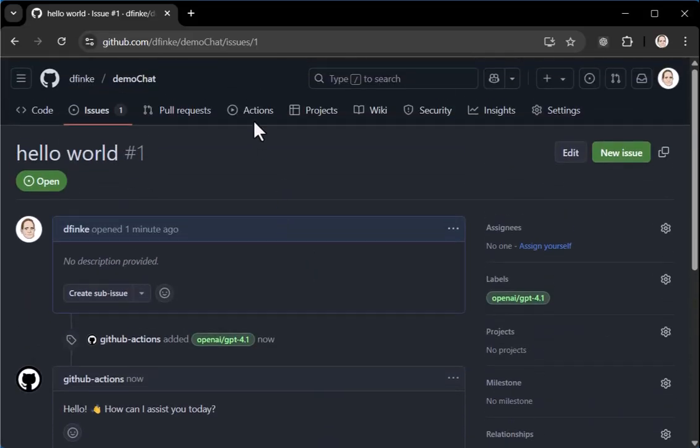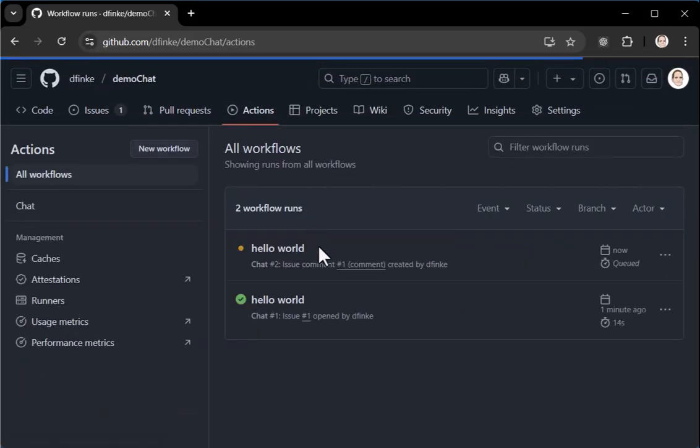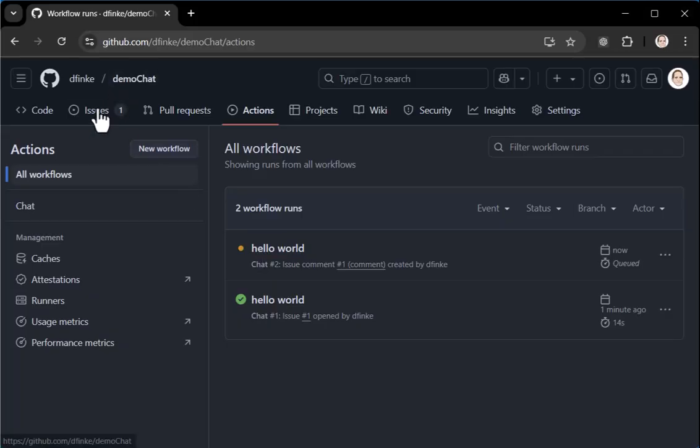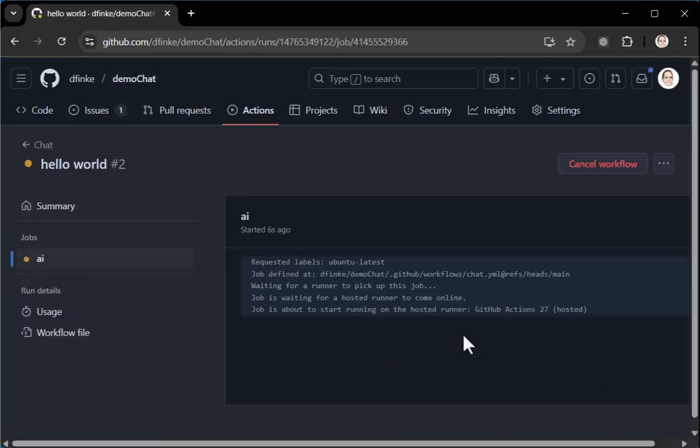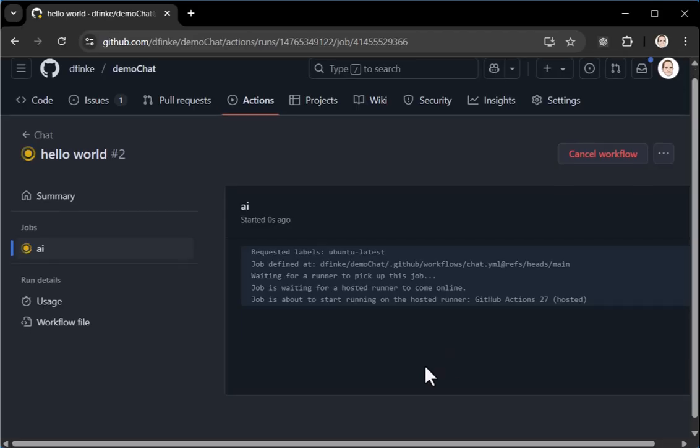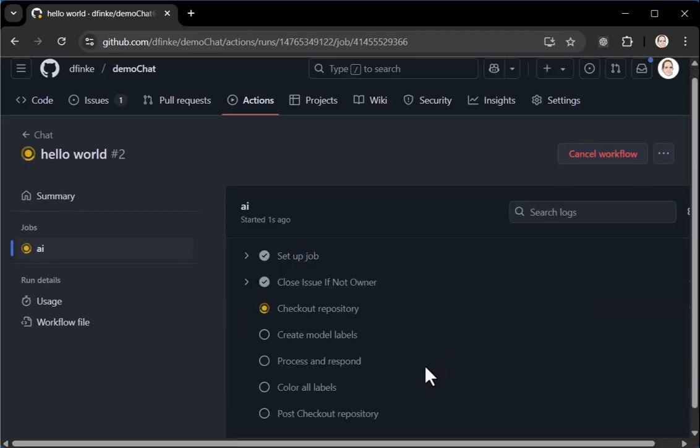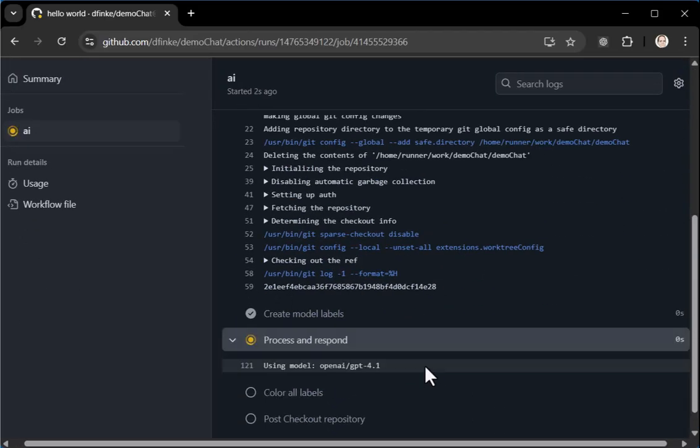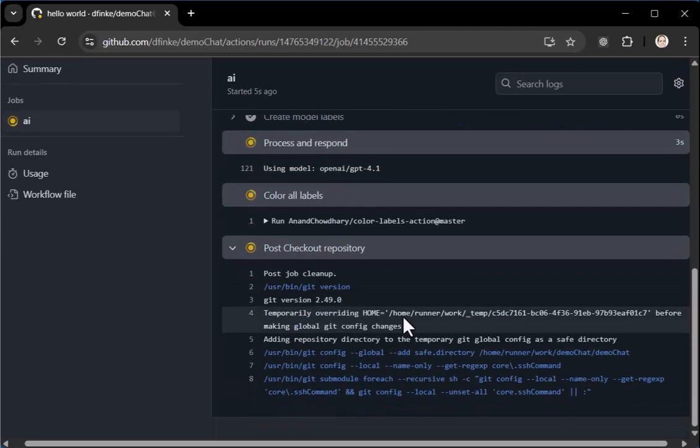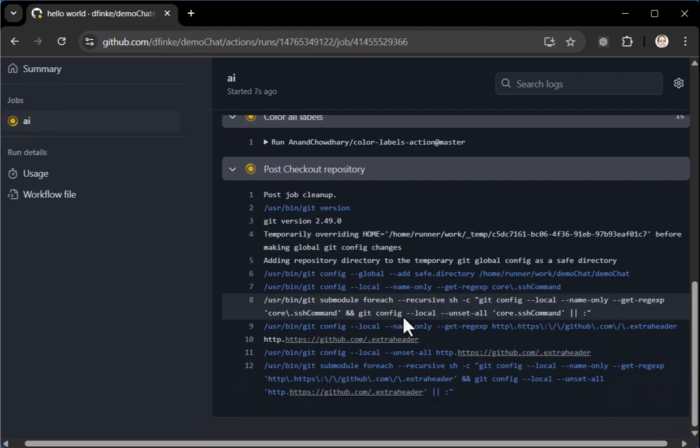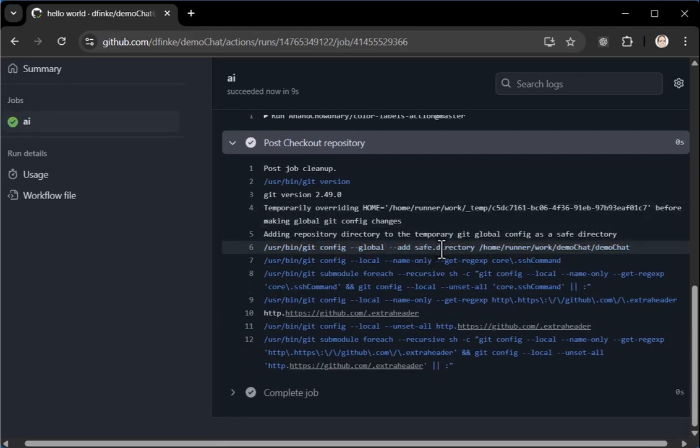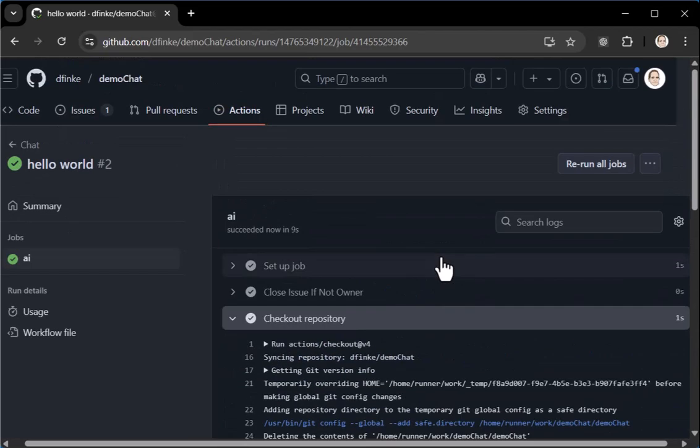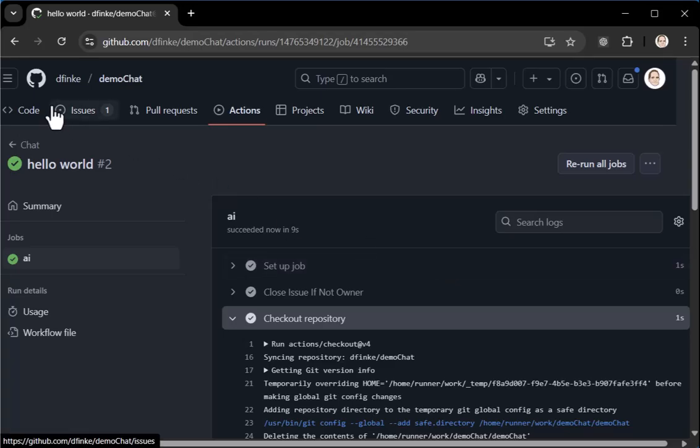And off it goes. And since that comment happens, the action will kick off again. We'll let that cook. And the Ubuntu gets created. It goes off and sets up a bunch of stuff. So this is all free. This is a GitHub action for free. You have a bunch of minutes available to you. It uses the GitHub AI models and those are free as well.